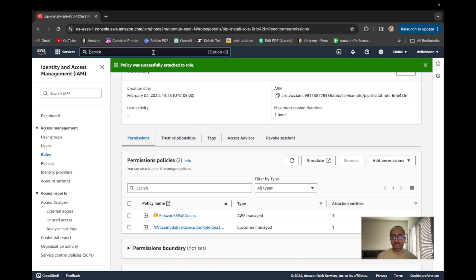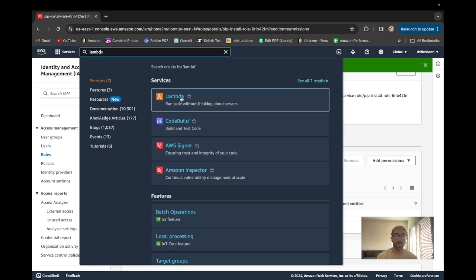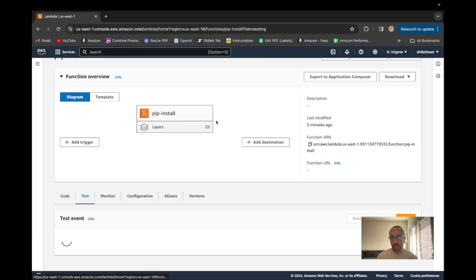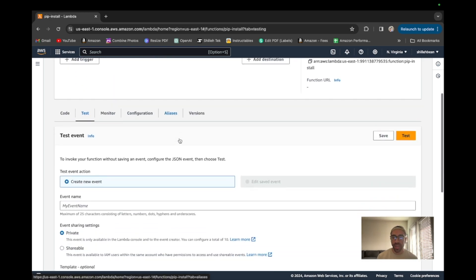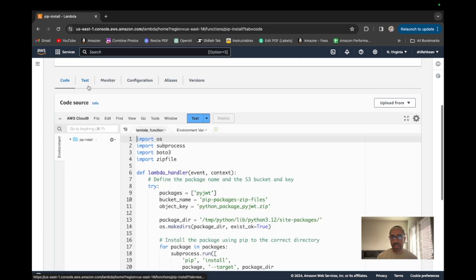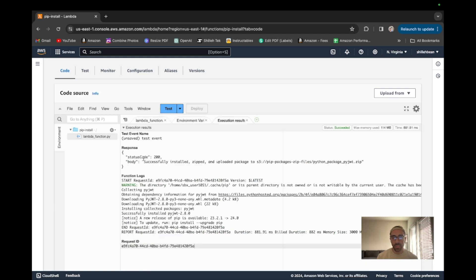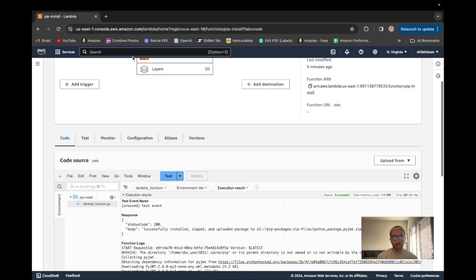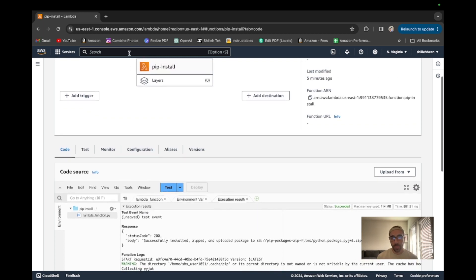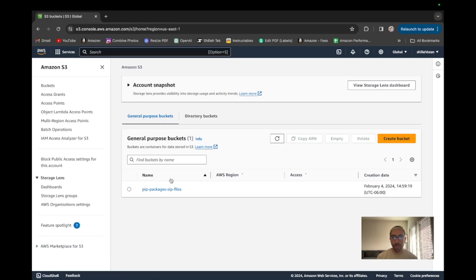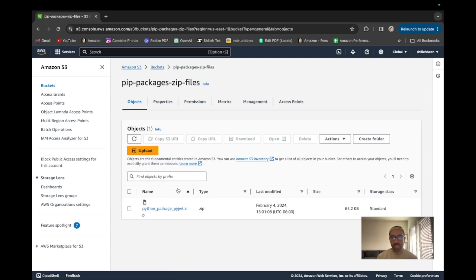We're good to go in terms of the role for that Lambda, so we can actually go back and we have everything set up to save that pip install package to the S3 bucket. Let's go ahead and run this code — test it, you don't have to put anything for the invocation. And we get: successfully installed, zipped, and uploaded the package to S3. Let's go to that S3 bucket — that was pretty quick because this package is really small. Going to the pip-packages-zip-files bucket, we can see the 'python-package-pyjwt' object is there.